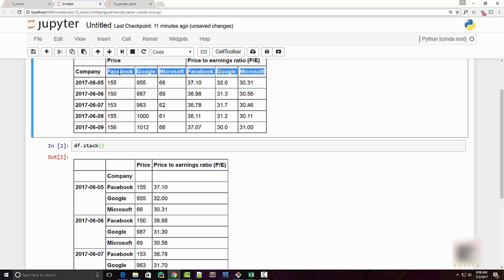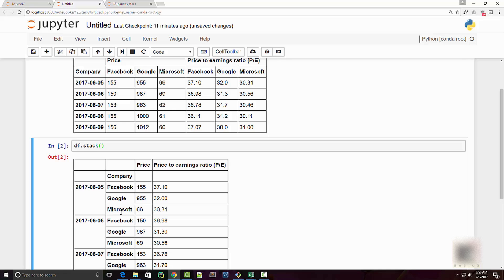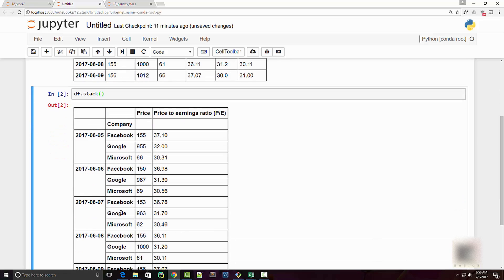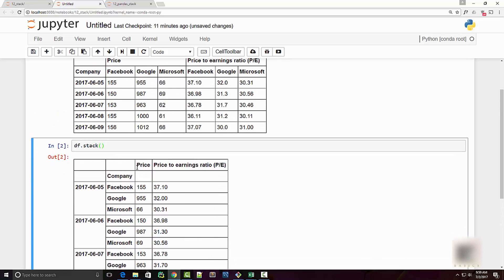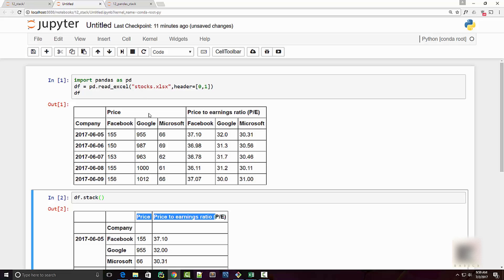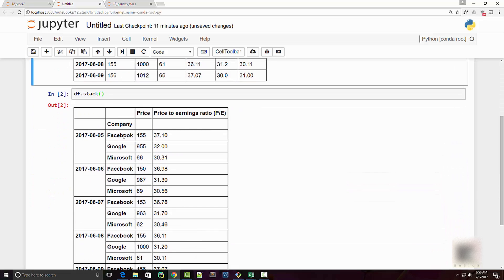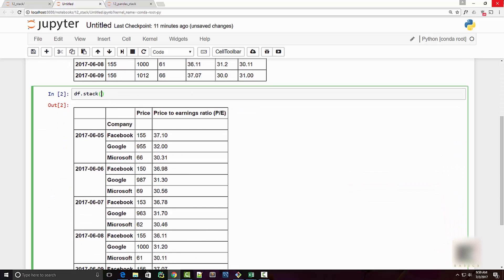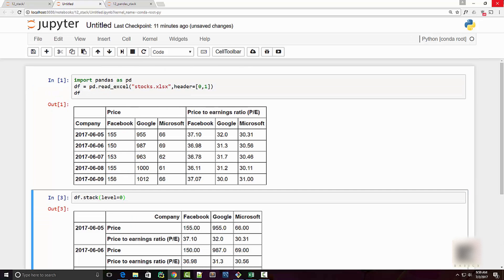Now if you want to take the first level of column headers instead, then all you need to do is supply level. So you can say level equal to zero, and then it will take the name of the metrics and transpose it into rows.